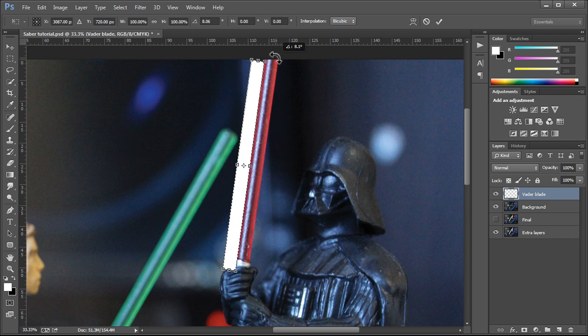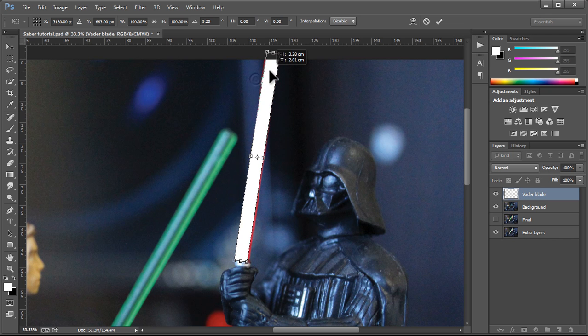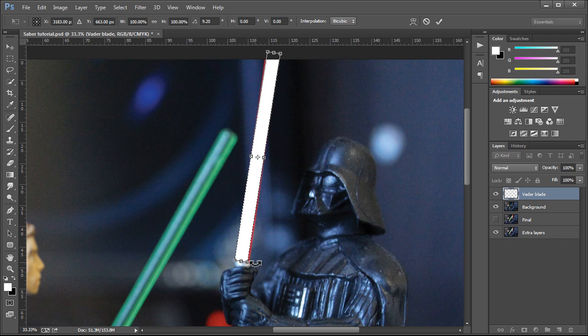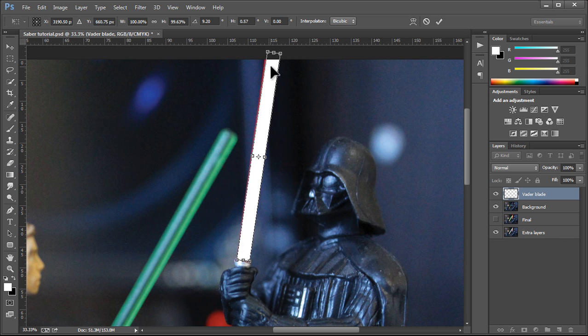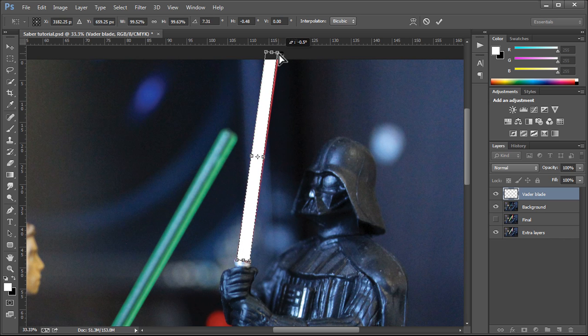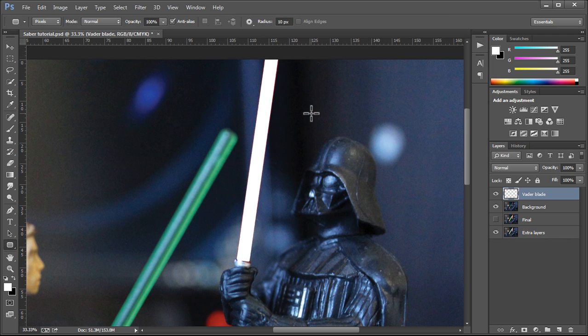And just rotate this over and move it so it fits on top of the blade. The cool thing I like about free transform is that if I hold onto ctrl, I can then move the corners around like that. So I can really get this fitting right over the blade. Okay, that's looking good. Enter. And that's done.